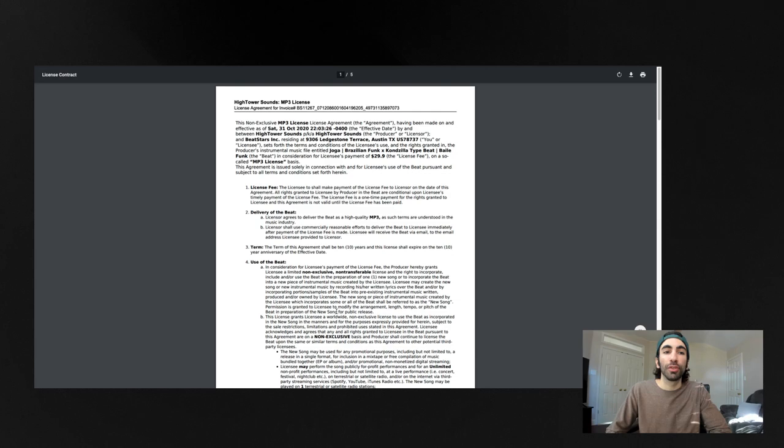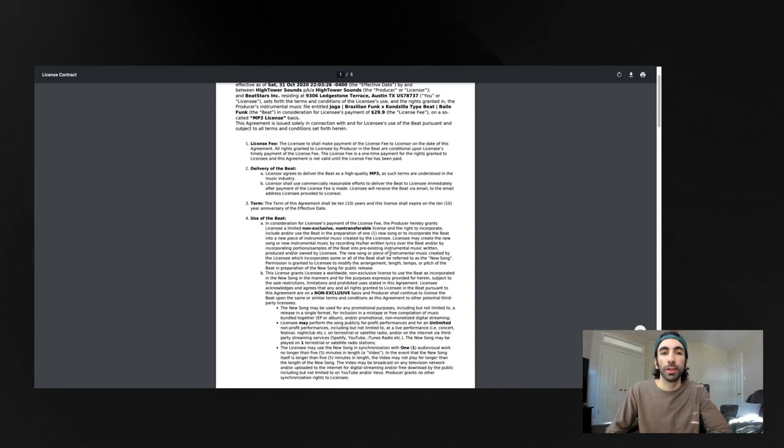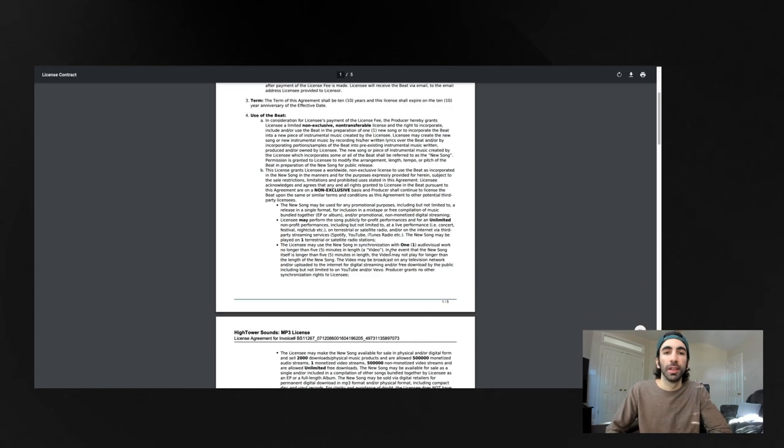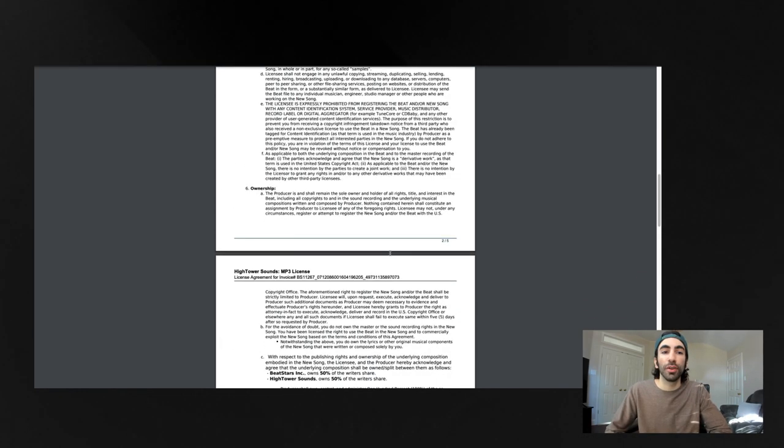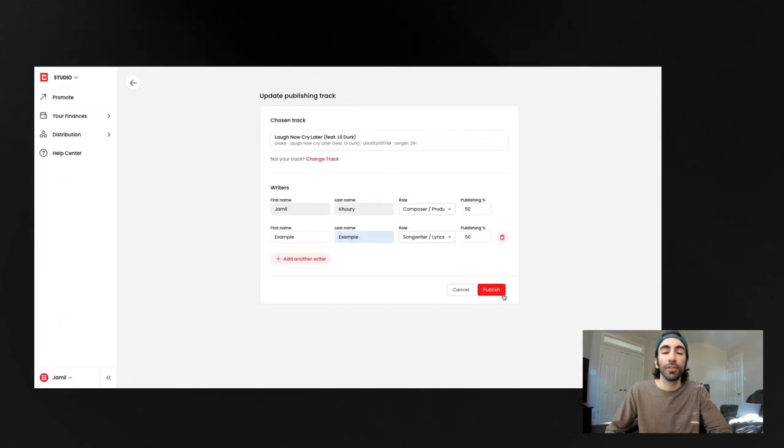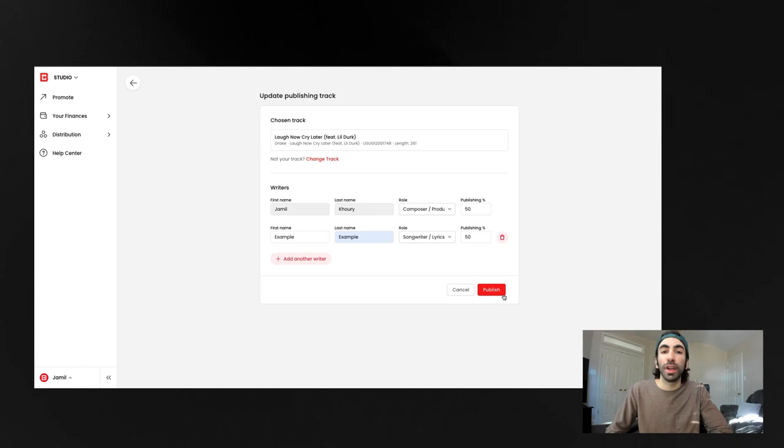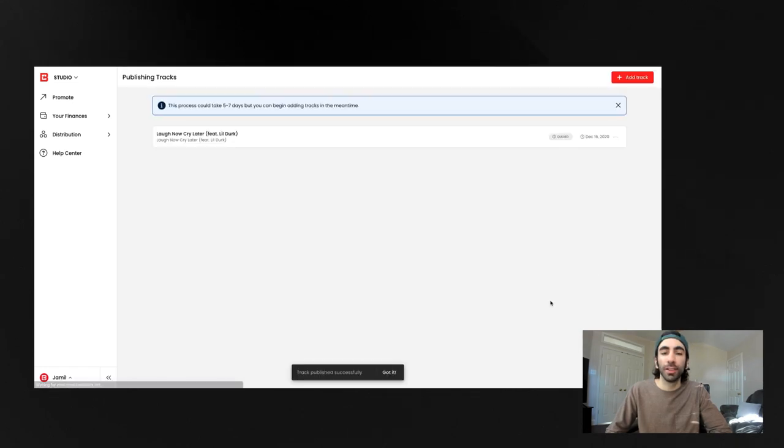Same thing for tracks you're adding to publishing as a producer. You can go into the sales section of your account and find all the details you need to fill this section out. After you finish entering all of your collaborators, hit the publish button.